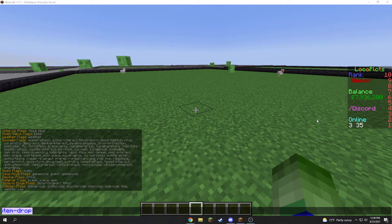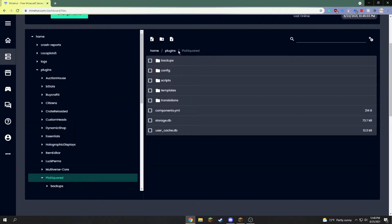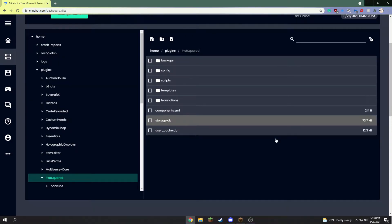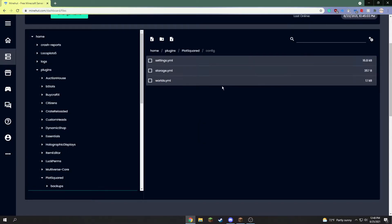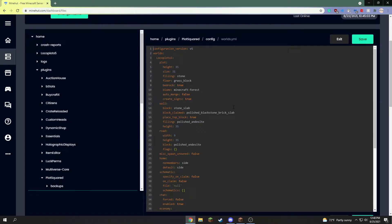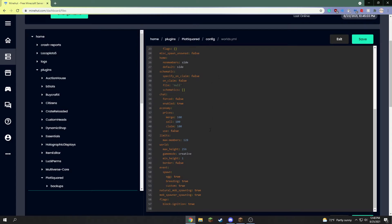Head over to your files for the plugin: home > plugins > PlotSquared — that's just what I have it as. Then go to config and worlds, and you can see all the way at the bottom.